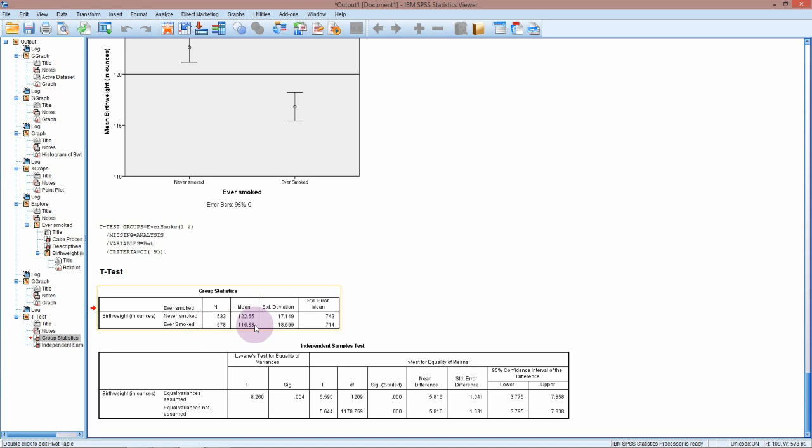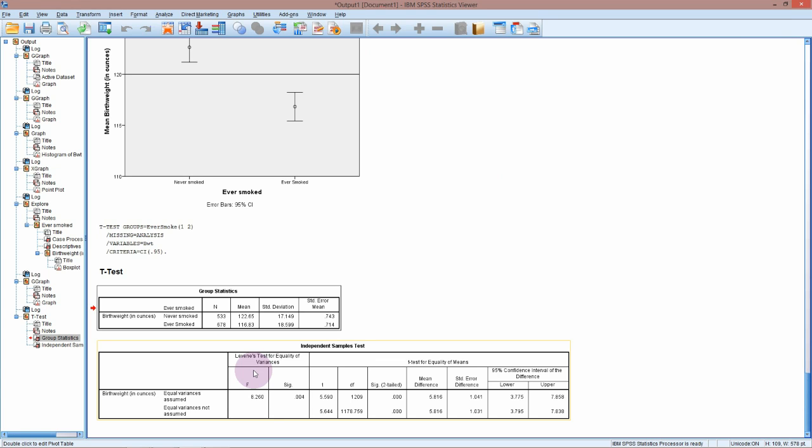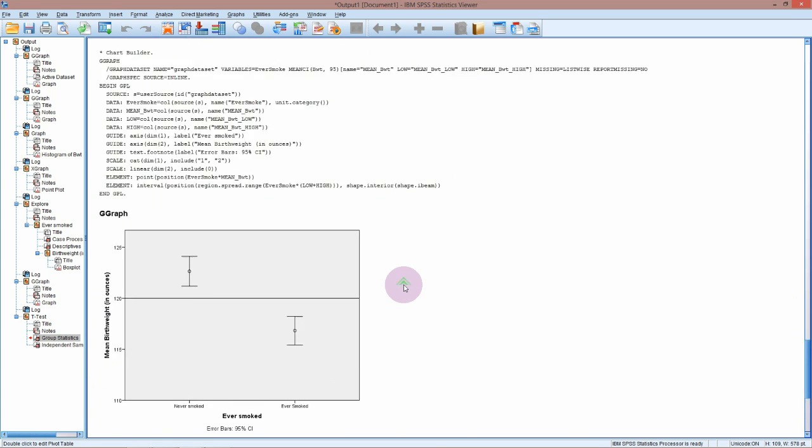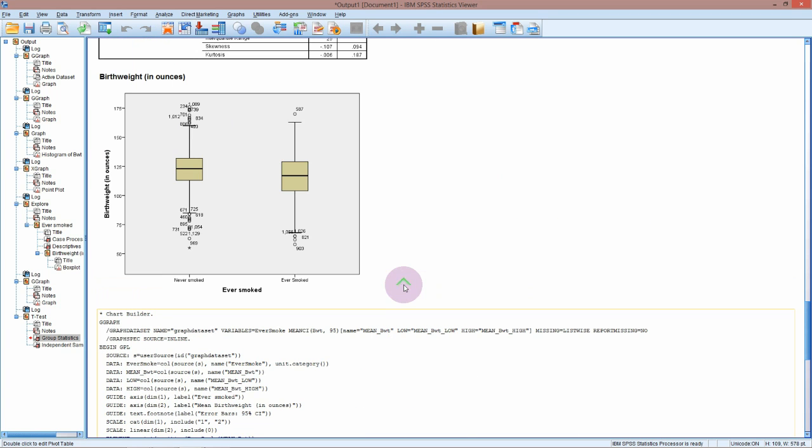This test down here is going to tell us if that is statistically significant. Now the independent samples t-test can be done two ways. The mathematics behind it is just a little bit different depending on whether or not we assume the variation in the two groups is the same or not. By variation, I'm talking about the measure of how spread out all the values are.